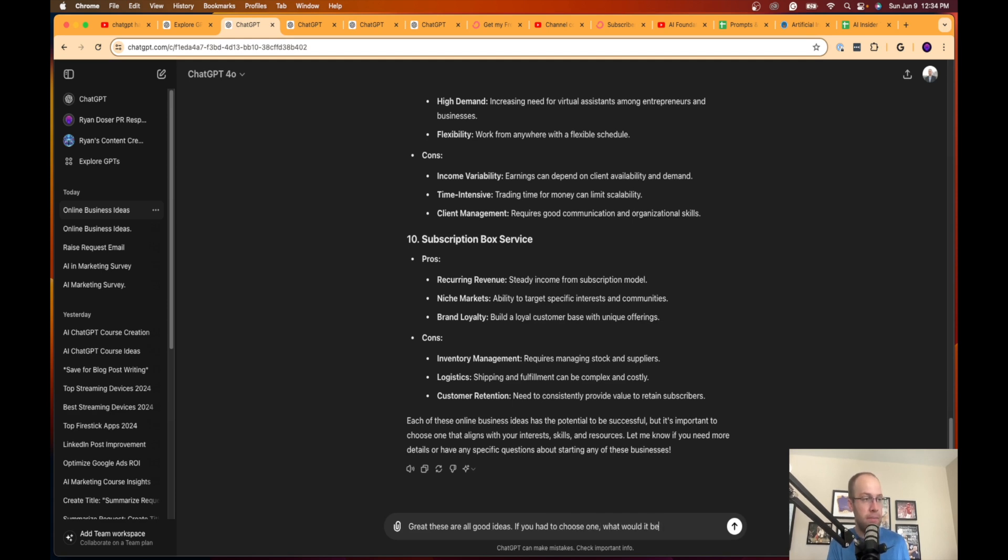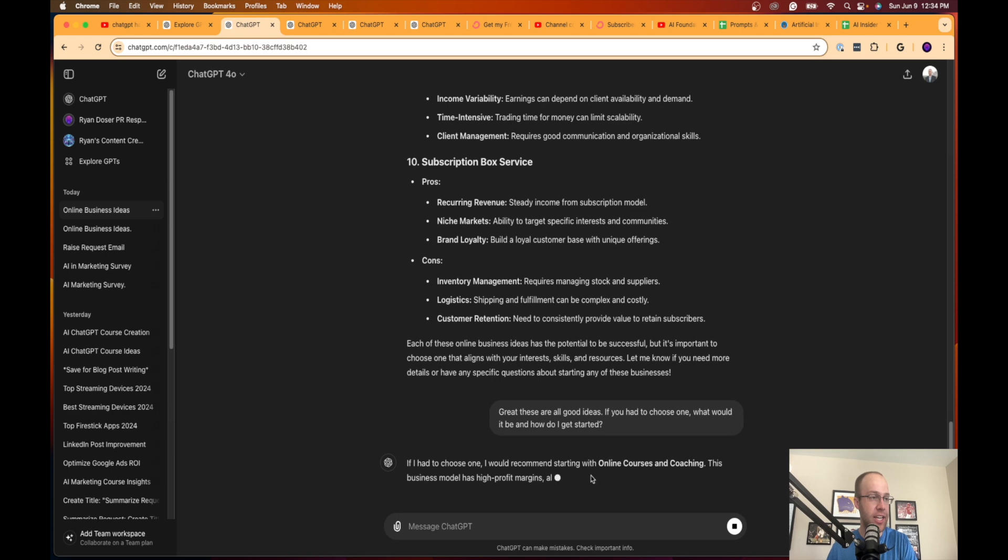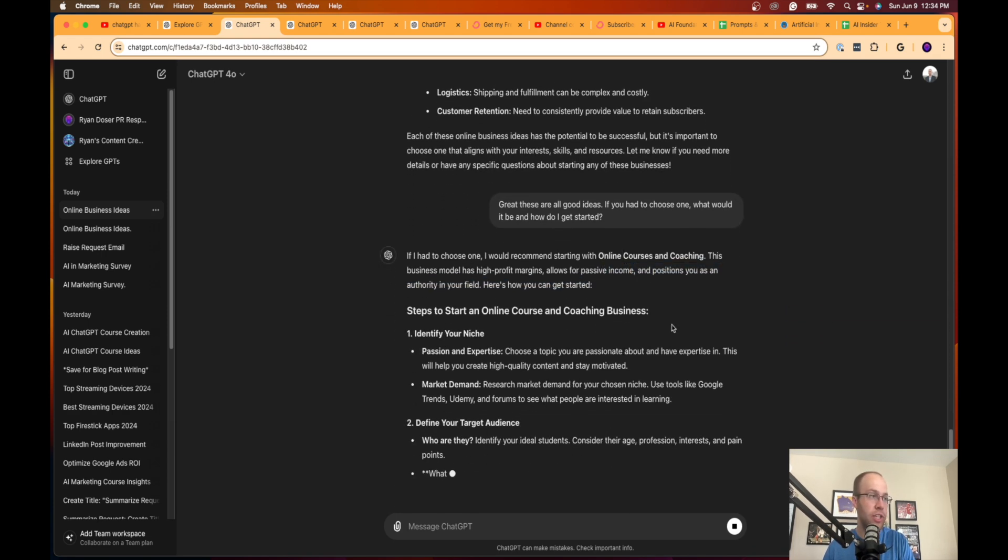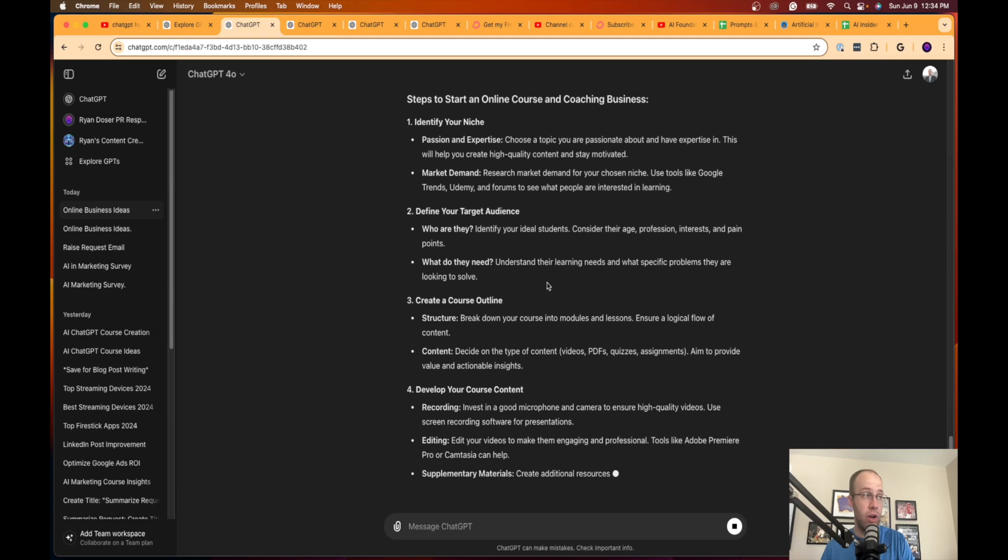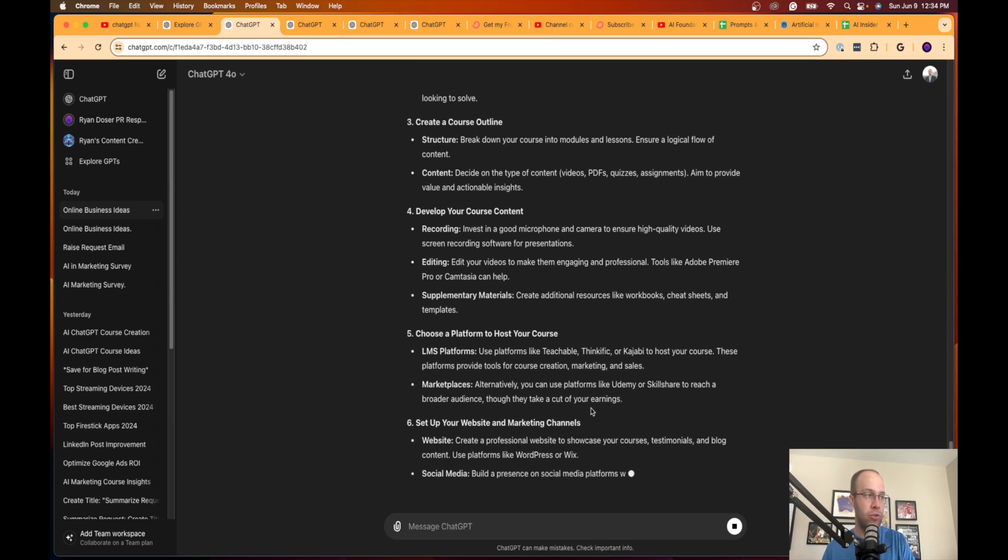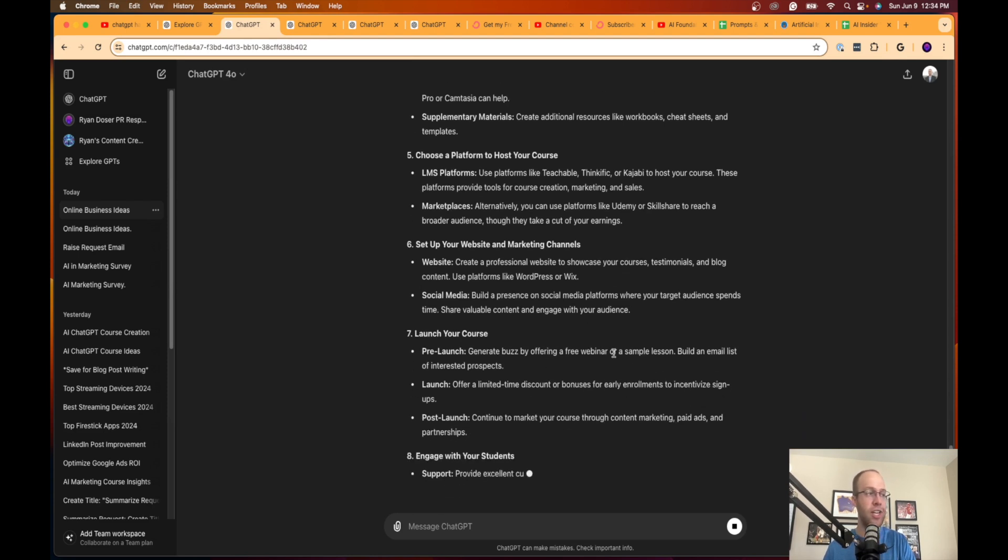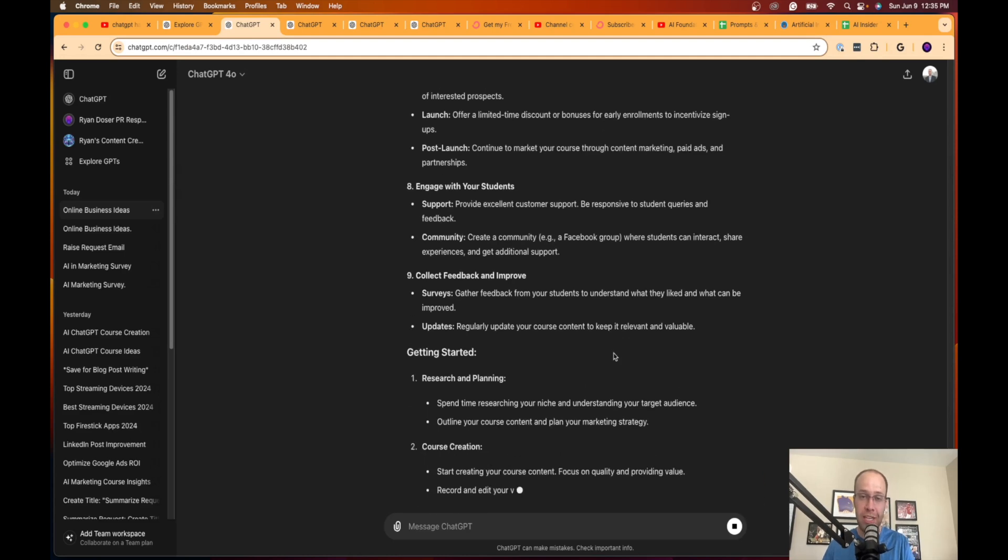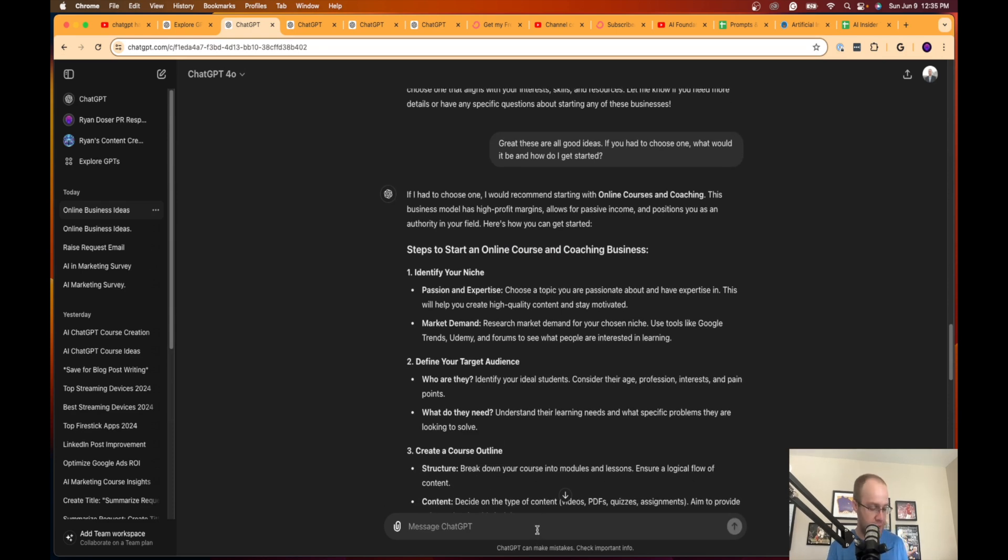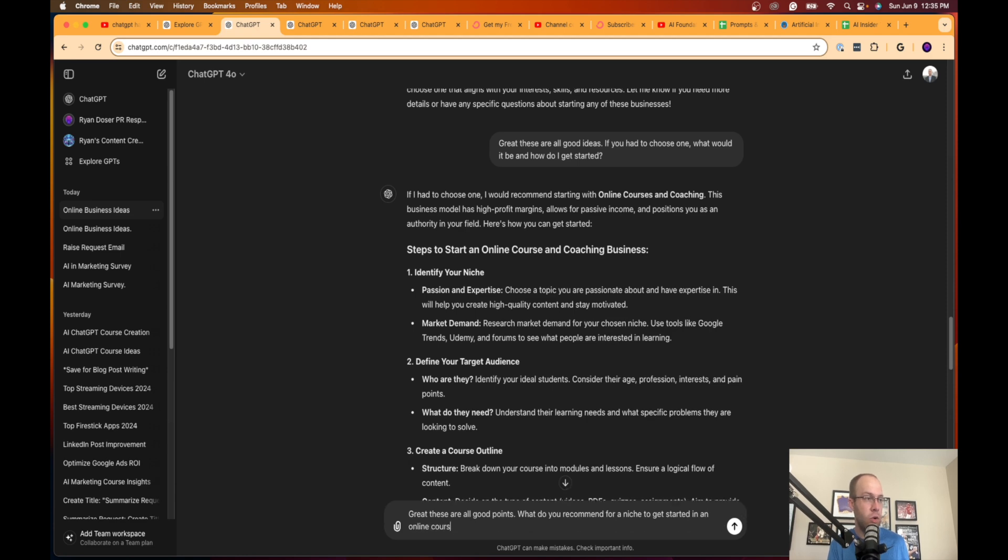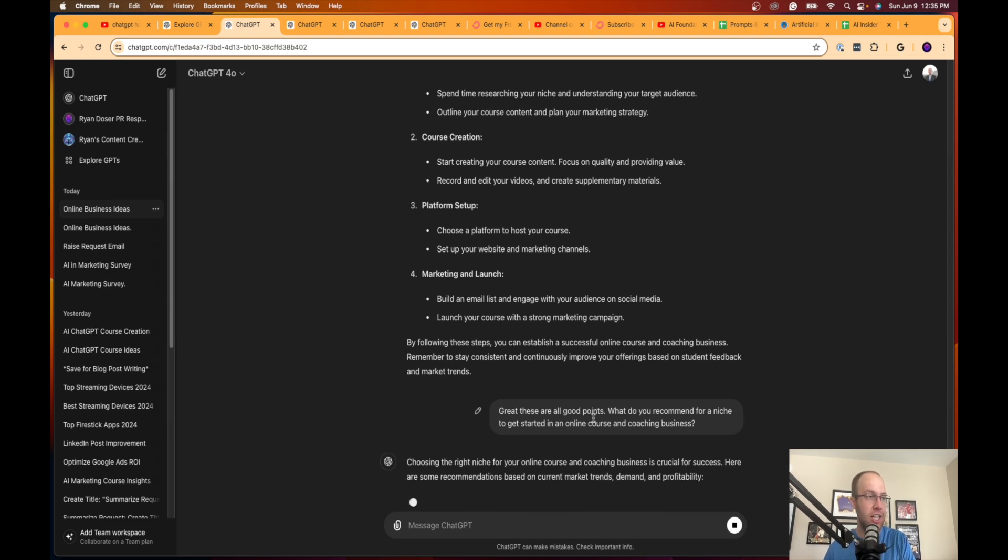You can even follow up by saying great, these are all good ideas. If you had to choose one, what would it be and how do I get started. You can keep expanding the conversation with ideation. So it says if I had to recommend one, I'd start with online courses and coaching. Steps to starting an online course and coaching business: identify your niche, define your target audience, create a course outline, develop your course content, choose a platform to host your course, set up your website and channels, launch your course.